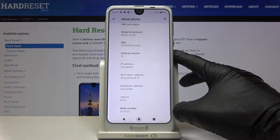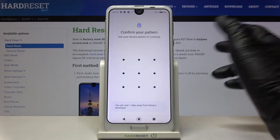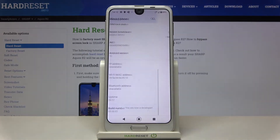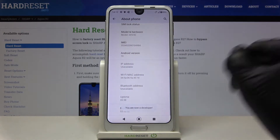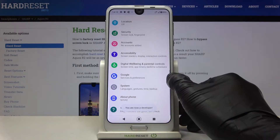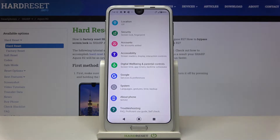Here it is. Just click on it seven times. Now draw your unlock pattern if you have one. And that's it — developer mode is now active.